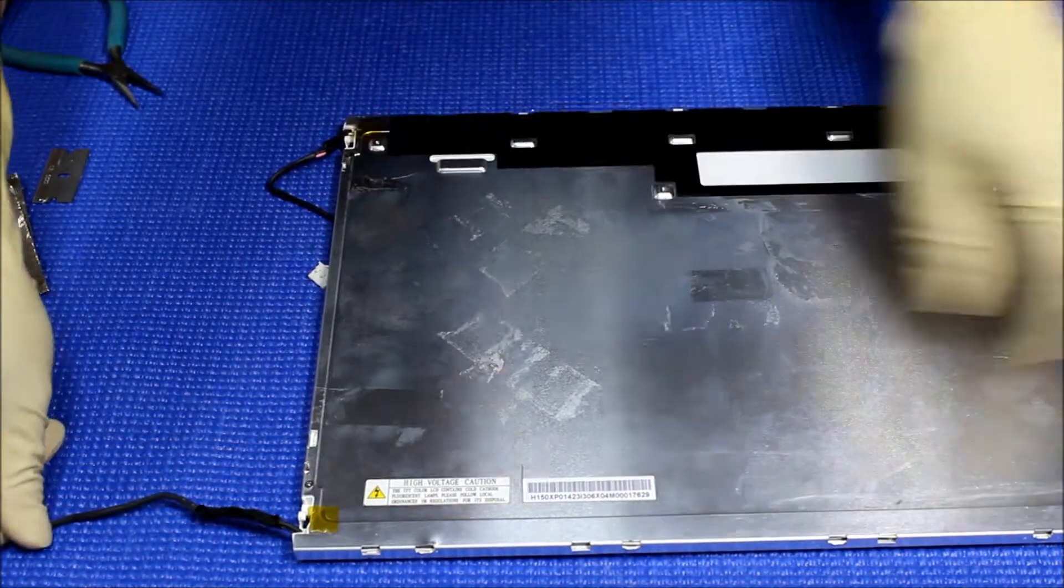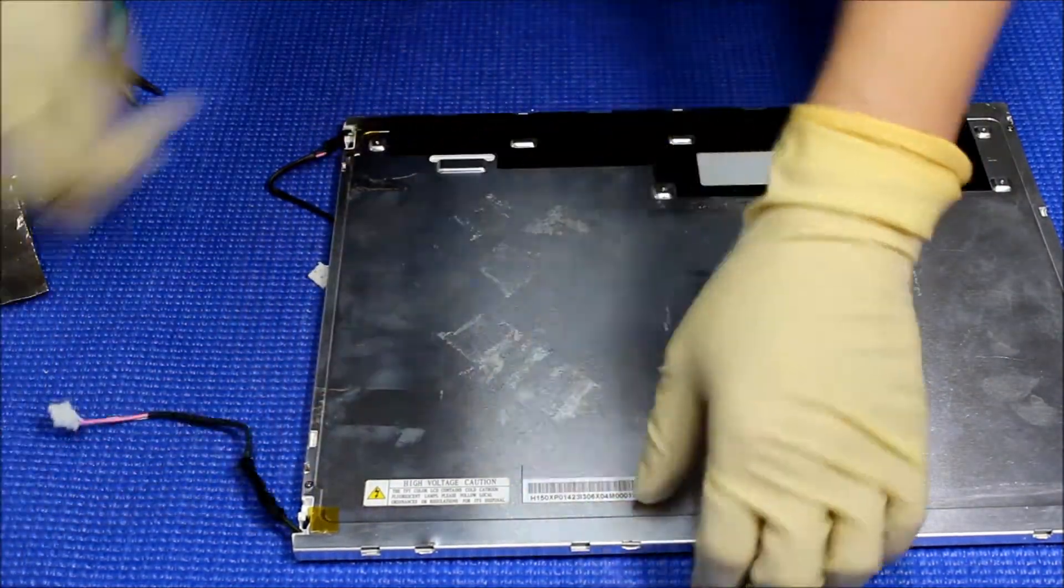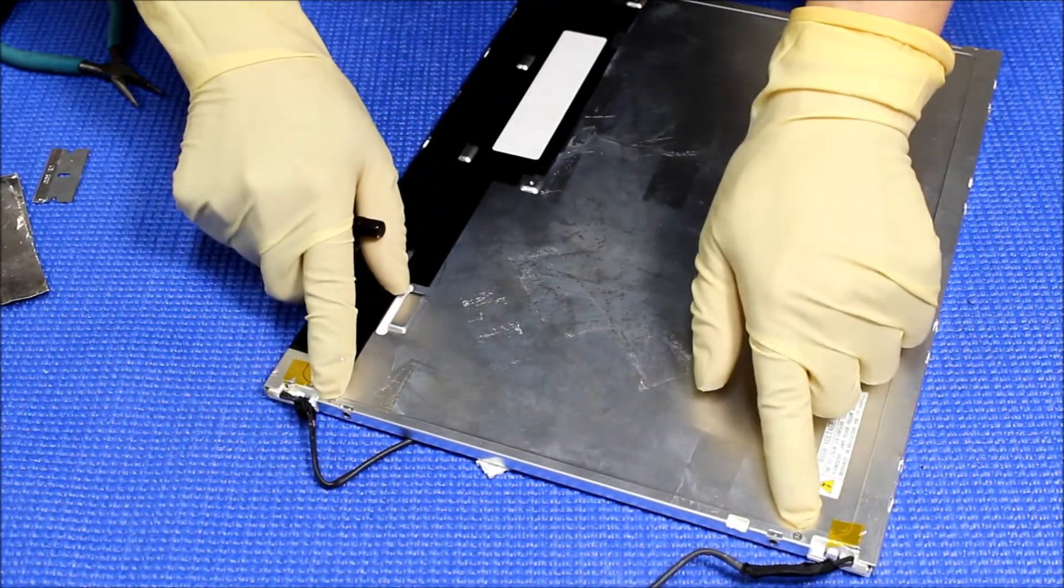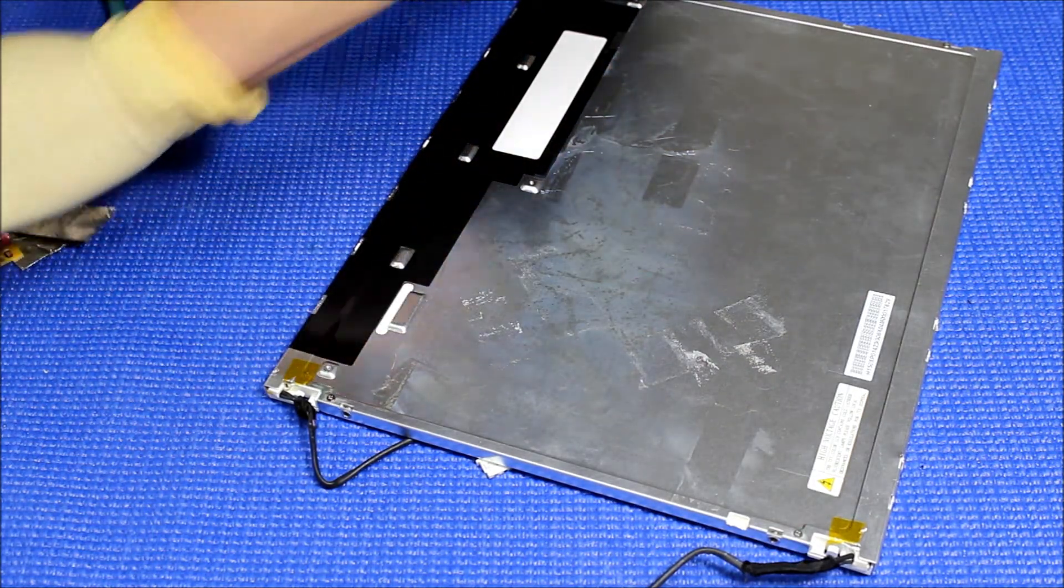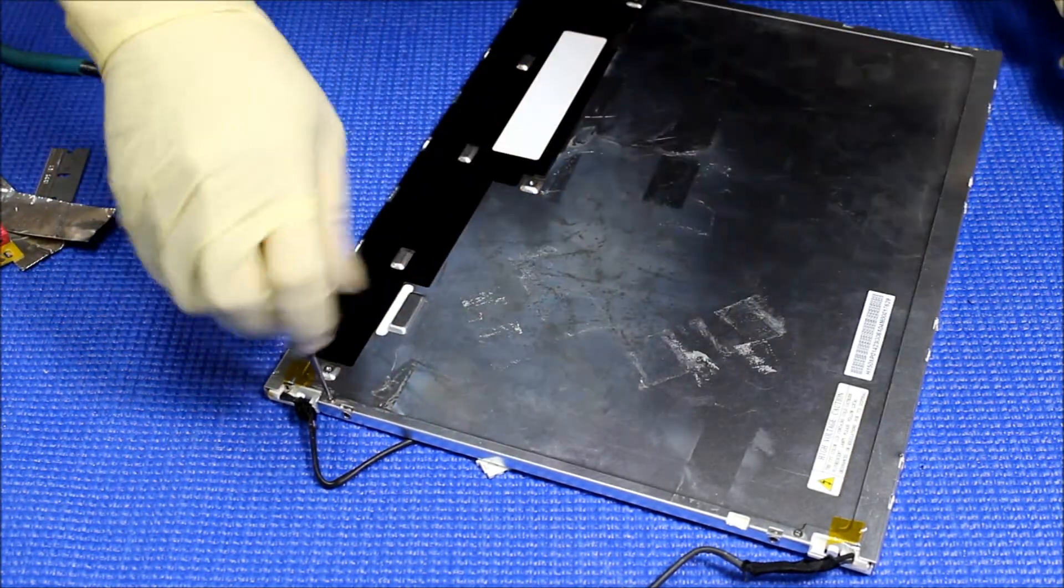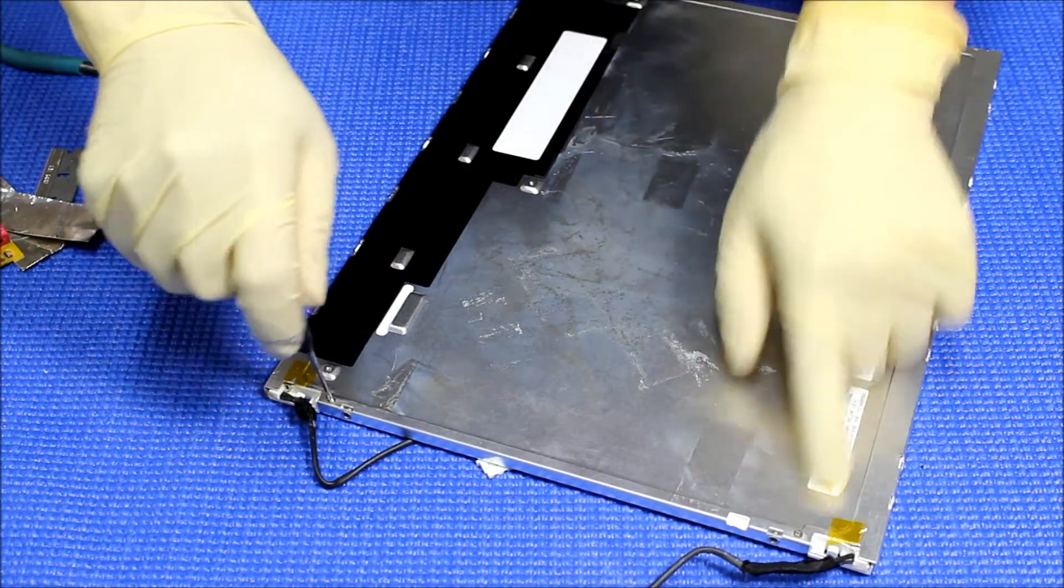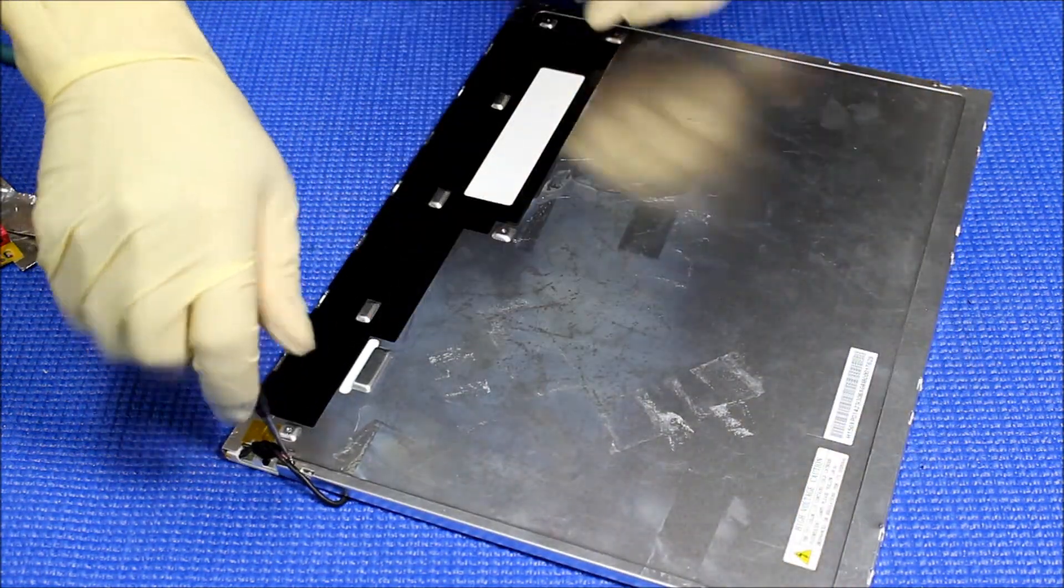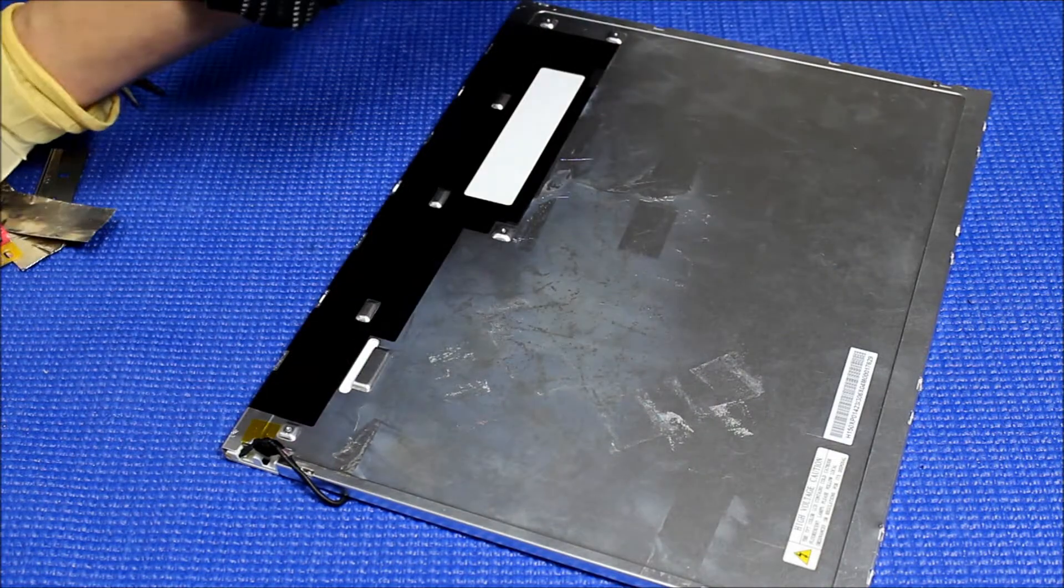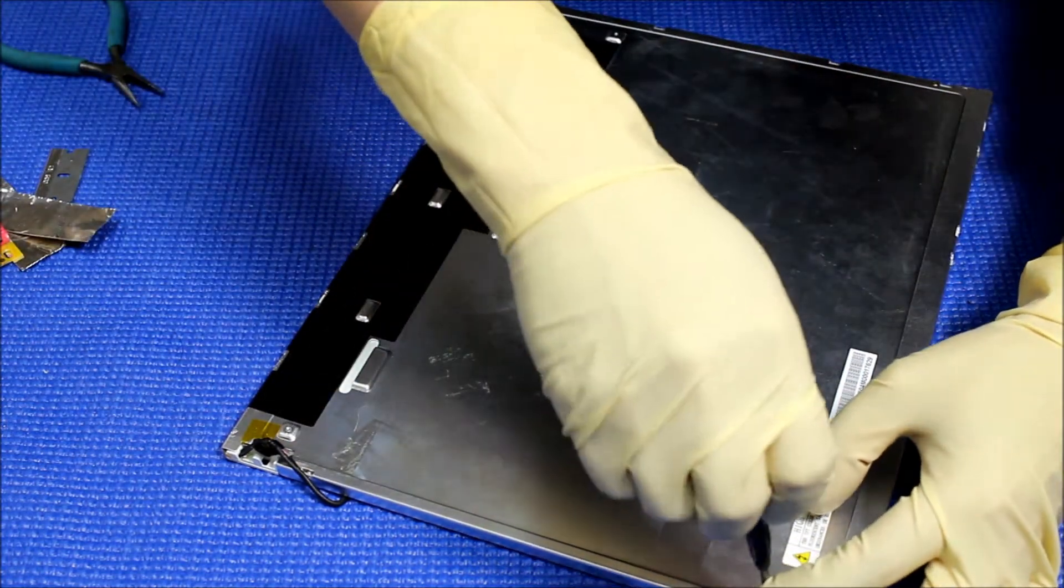I see. There's two small screws. There's two small screws holding the plastic on four sides. One, two, three, four. So we remove first.